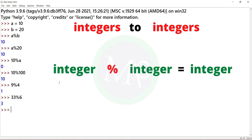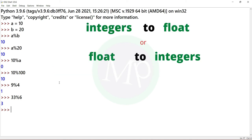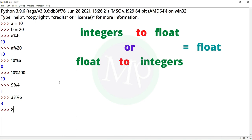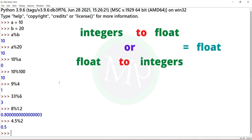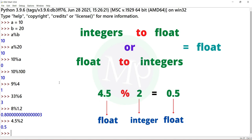The modulus operator is easy to understand. Next, integers to float or float to integers. Example: 8 percent 1.2 — the result is float. Here 8 is integer and 1.2 is float. The output is float. For float to integer, example: 4.5 percent something — output is float.